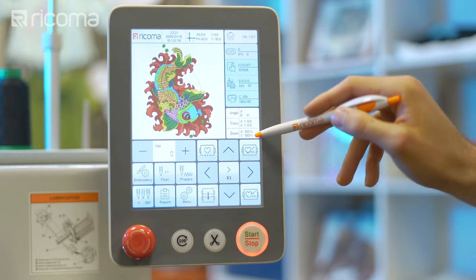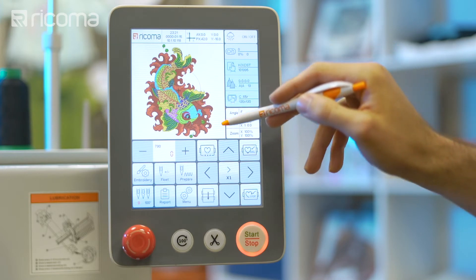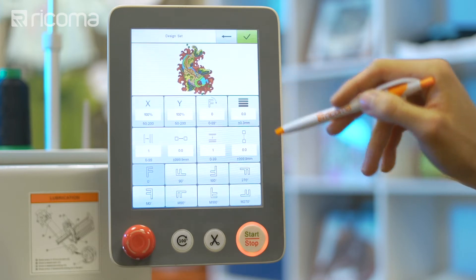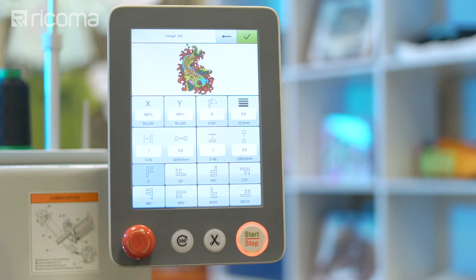You may resize a design under the Design Settings menu during editing mode, when the machine's embroidery status is unlocked. Under this menu, you can resize your design using the X and Y axis keys. The X and Y axes are by default set to 100%, meaning when you input your design, it will be embroidered at 100%.